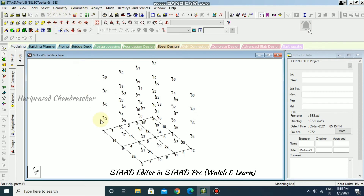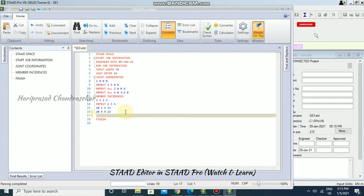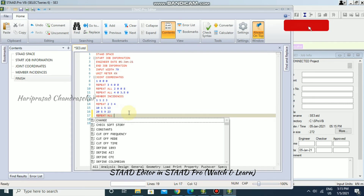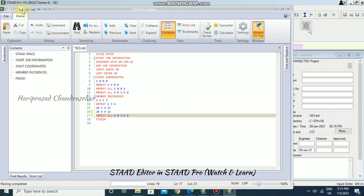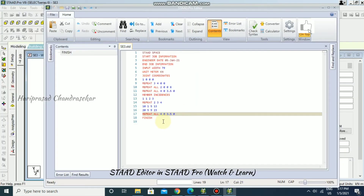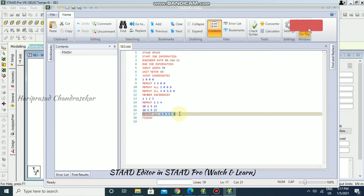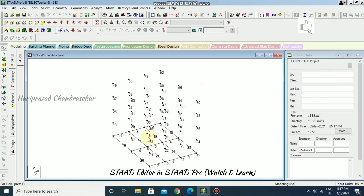Let's try REPEAT ALL again — entering 4 repetitions at 0, 3.5, 0. Unfortunately it shows an error again, so I delete the REPEAT ALL command, save, and close. We'll accept the current result and continue manually.